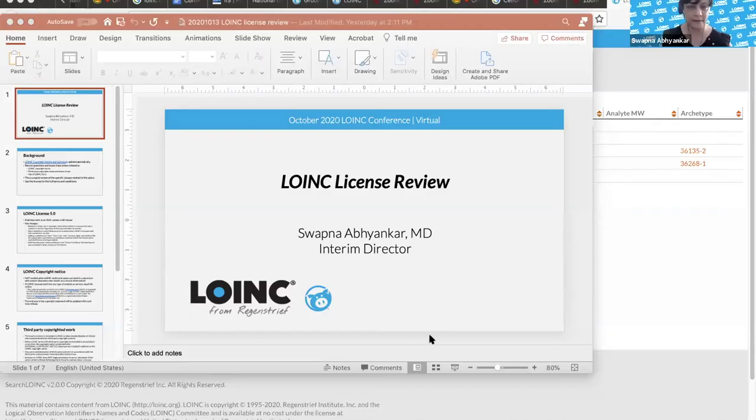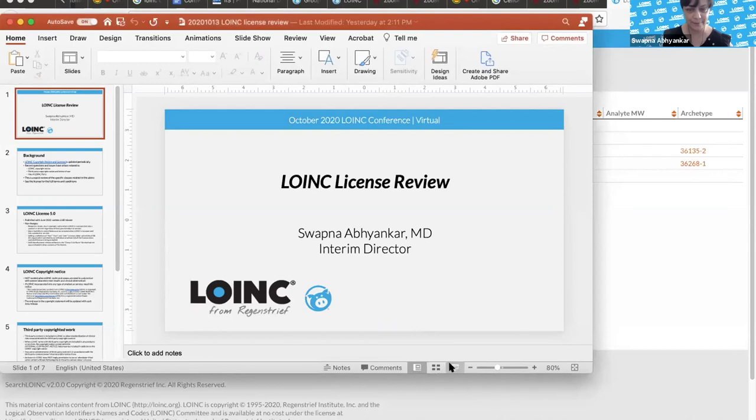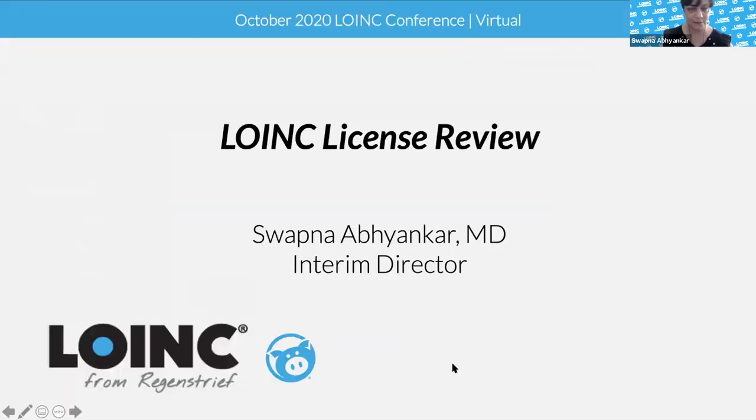We have a couple more things to talk about and only a little less than half an hour left, so maybe we'll just move on quickly. Next is the LOINC license. I realize these are not the most thrilling topics, but thank you for listening.